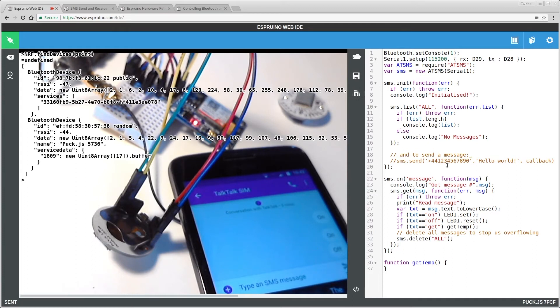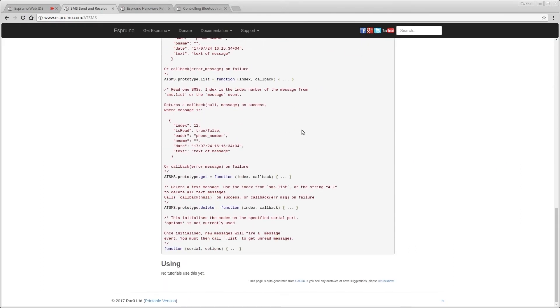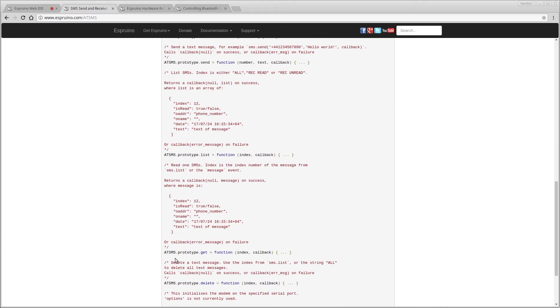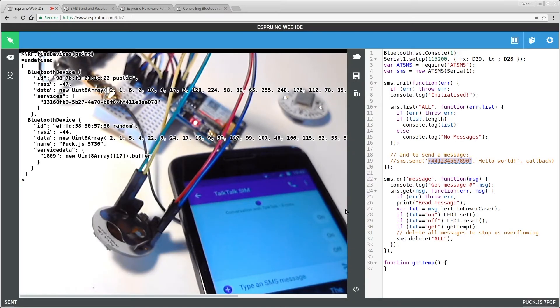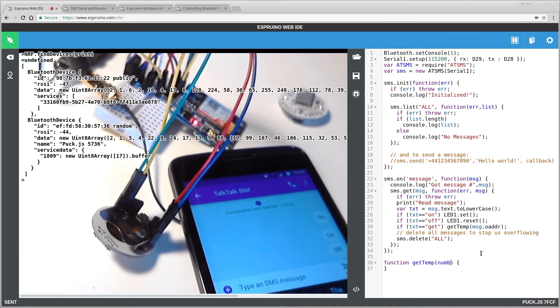Now, so I don't have to give you my phone number, what I'm actually going to do is to make get temp respond to the number that sent the message. And that's really easy to find out. In here, if you look down at the SMS thing and you see the information you get from the get command, there is a field in that called oaddress, which is the phone number. So all I have to do is pass to get temp something called message.oaddress, and I'll put number in there.